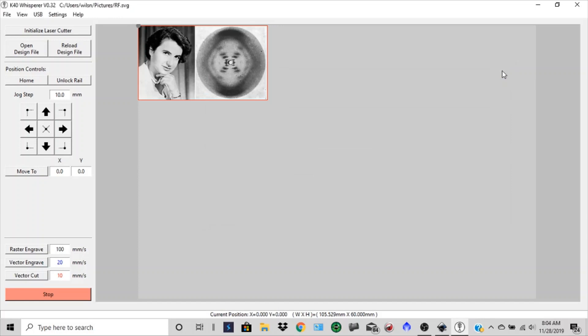And then our next step is going to be positioning it and setting our power settings for our laser cut.